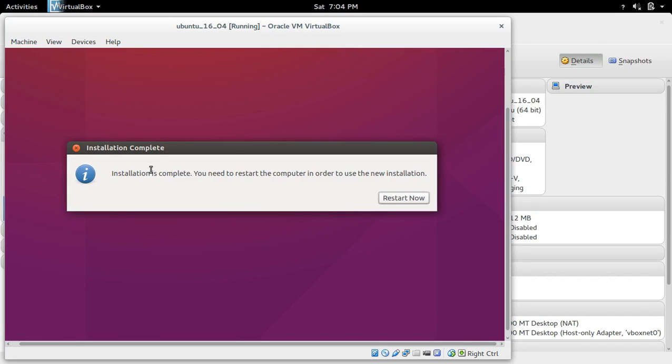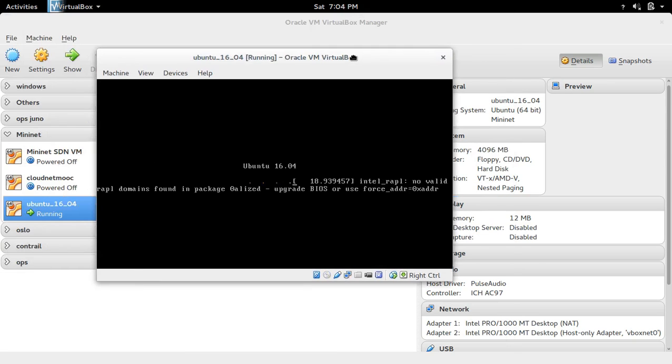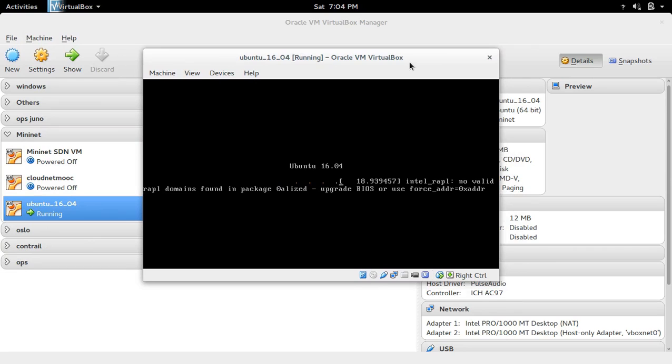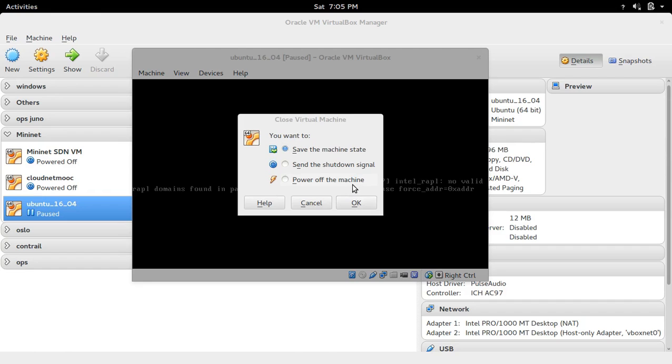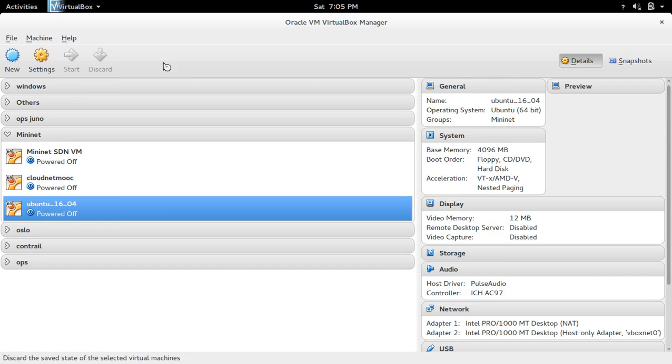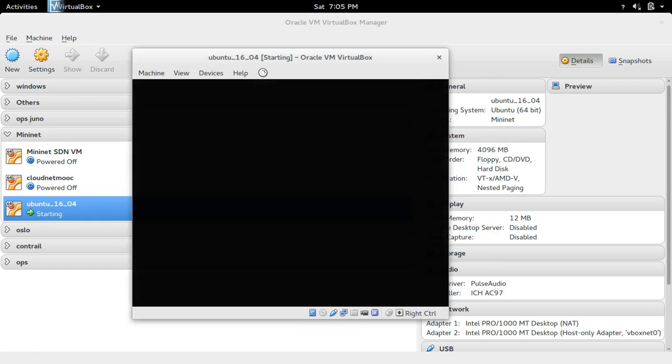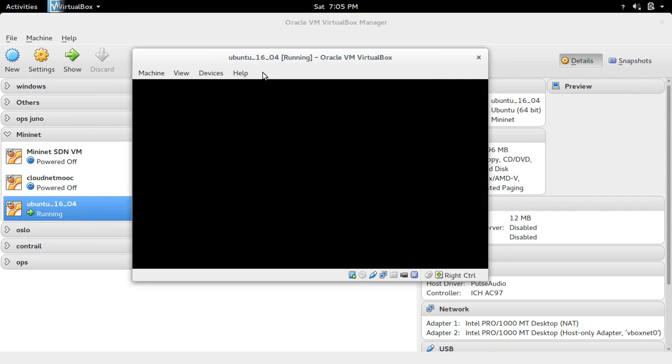Now installation has completed. We can restart this virtual machine. Click on the restart now button. If it's not restarting properly, you can shut it down and start it again. In this case it's not restarting properly, so I'm going to close this window, power off the machine, then start it. Now it will boot properly.